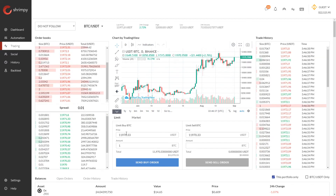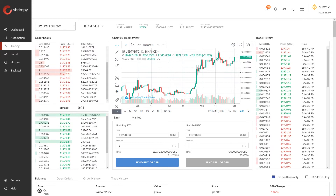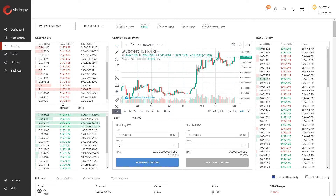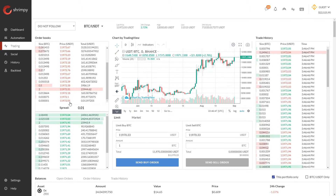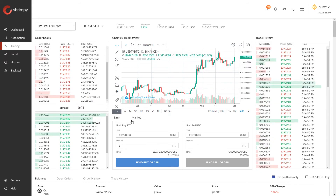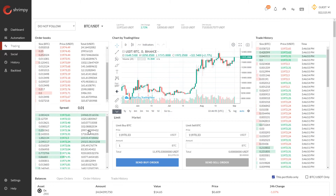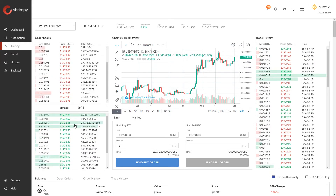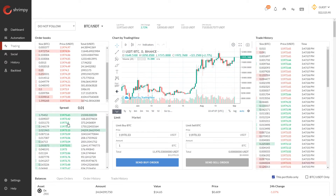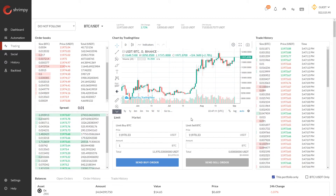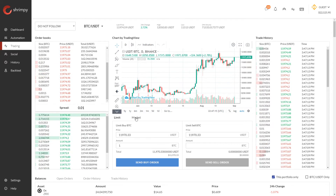With limit orders, if we don't place an order at or above the current best asking price — which at this time is $11,972.05 — the order won't execute immediately. Instead, it will get placed on the order book for somebody else to take. It will remain on the order book until somebody takes that order, at which point it is executed instantly.